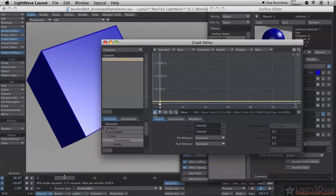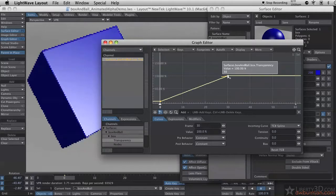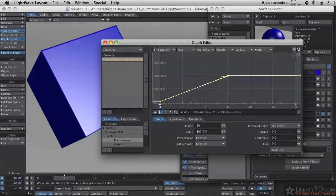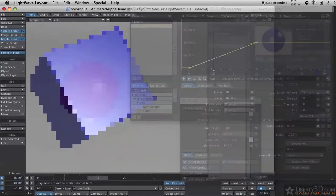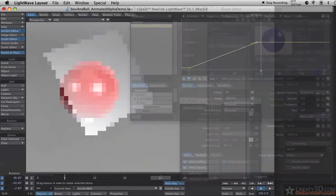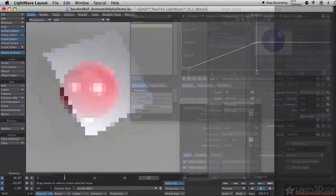So let's say at frame 30, I want this to be 100% transparent. I can just click on my little add a key button here, and then click over here in the graph about where I want it. In that case, I actually hit it 100% on frame 30. So now, when I scroll my time slider, we see the box disappears.